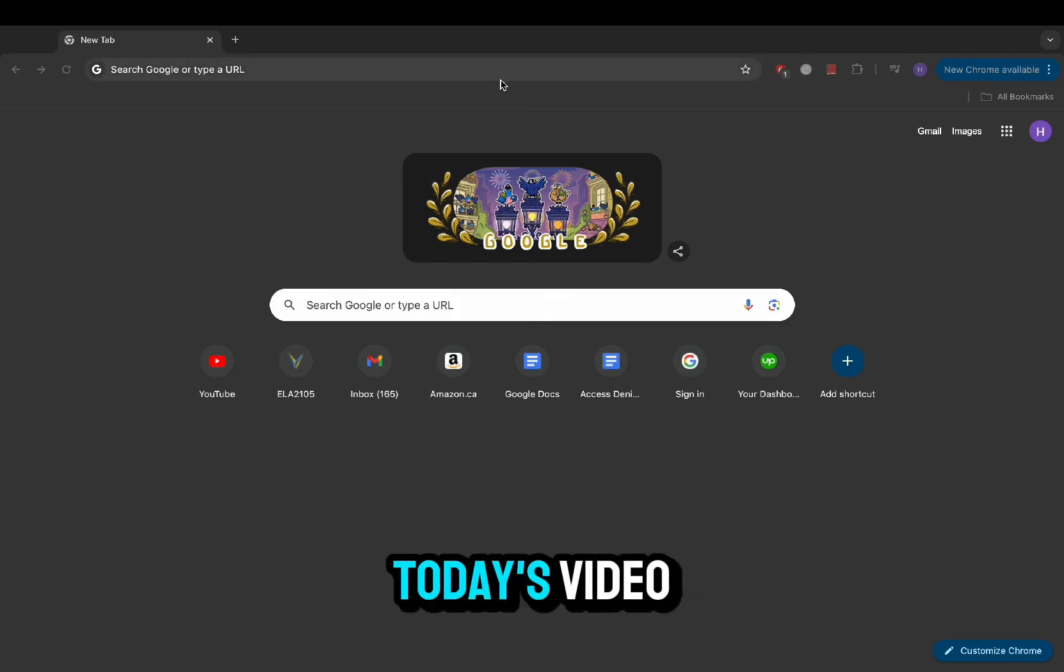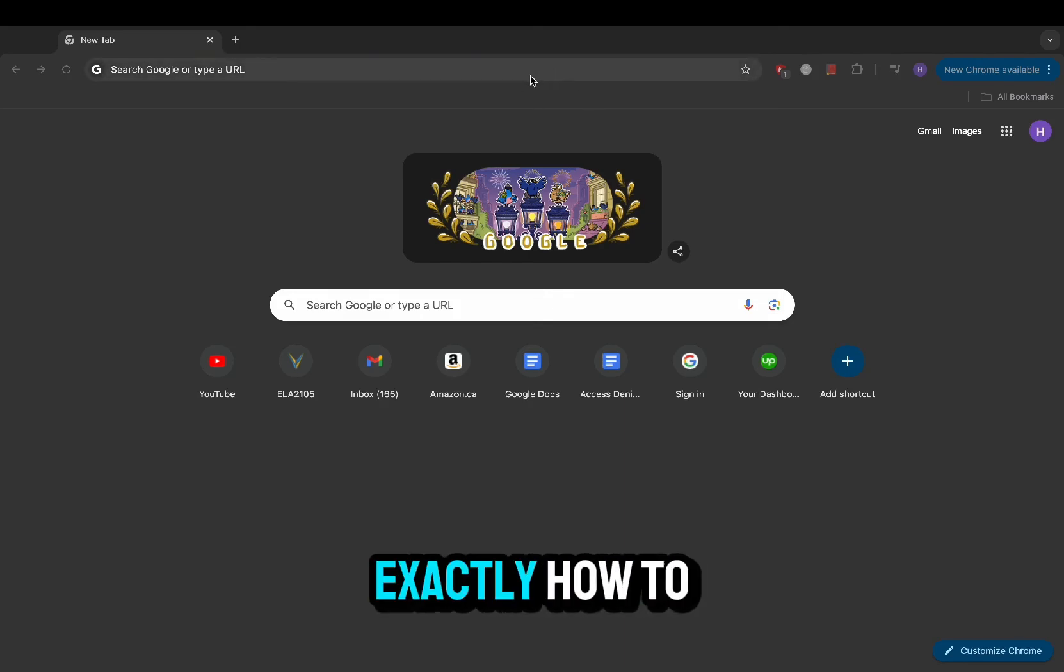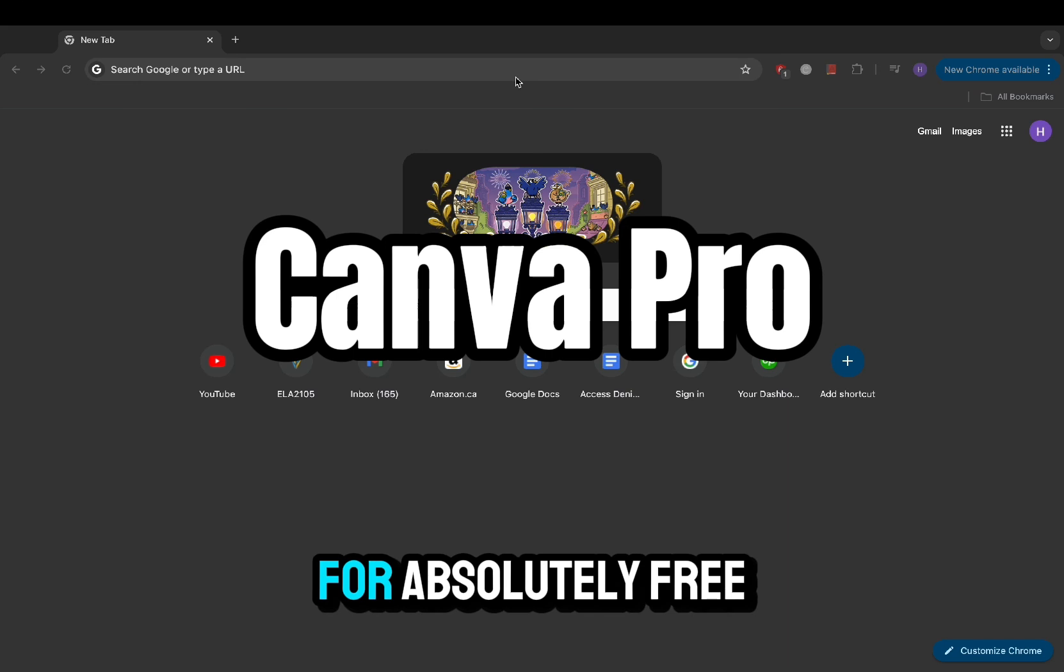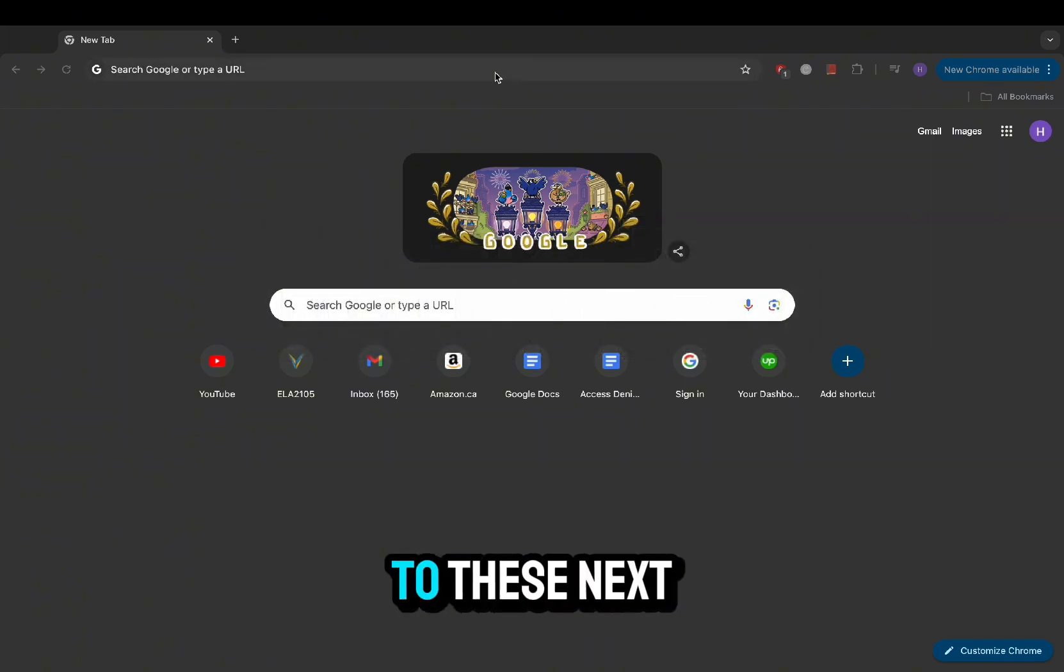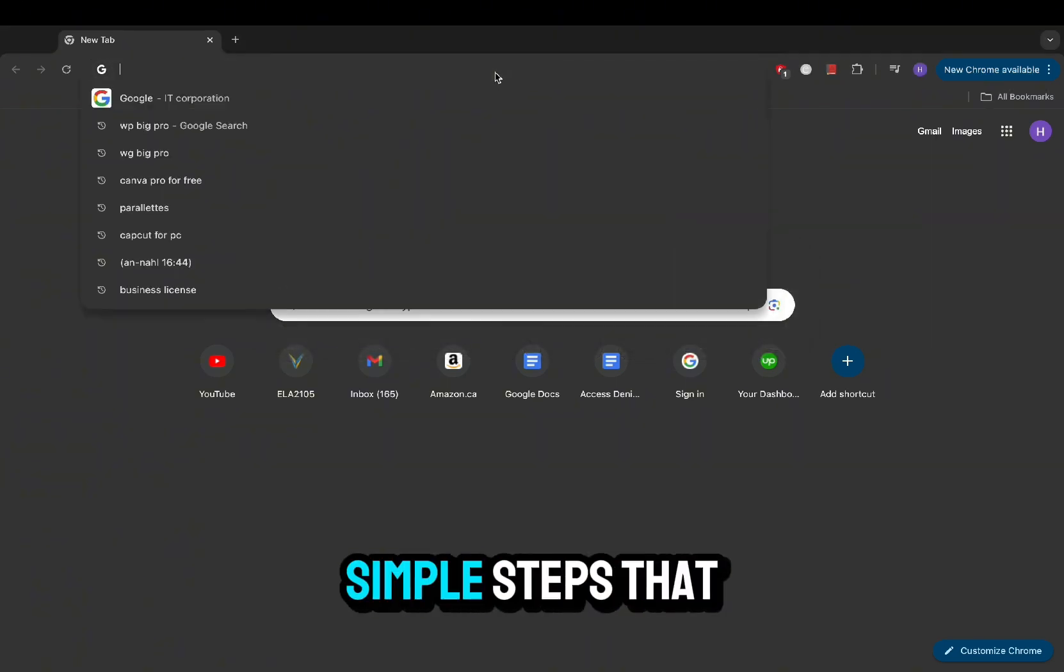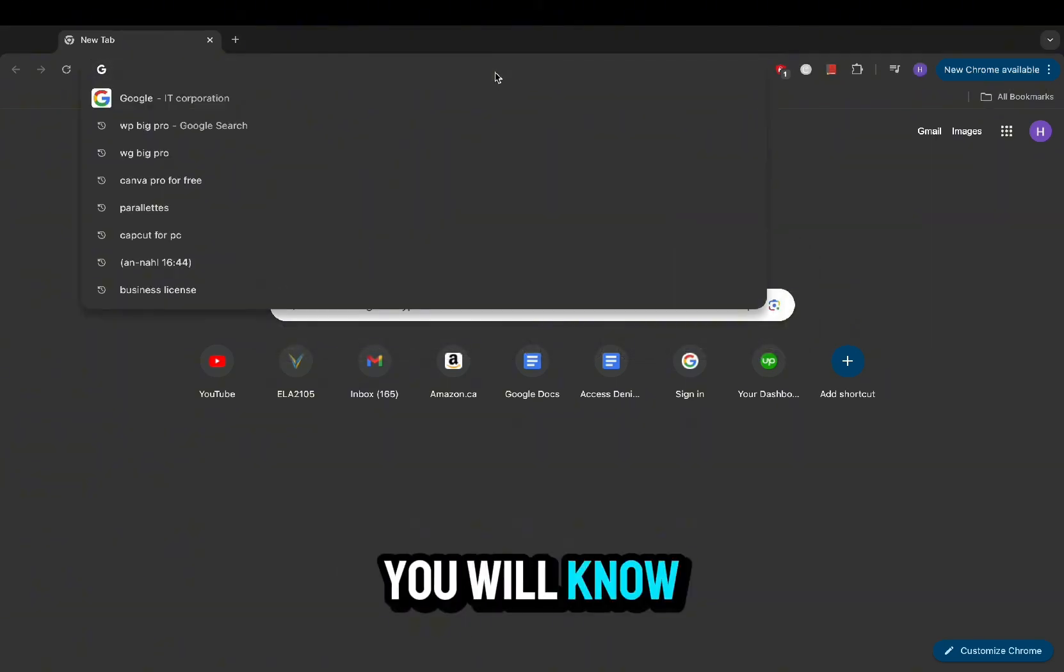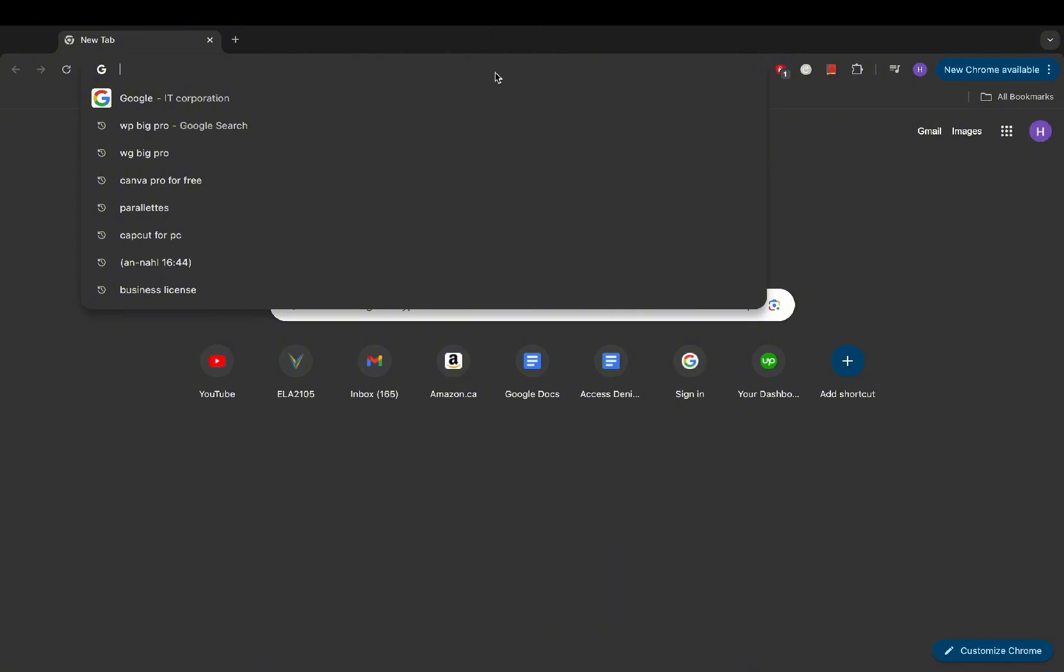Hey everyone, in today's video I'll show you exactly how to get Canva Pro for absolutely free. If you listen to these next simple steps, you will know precisely how to get Canva Pro.